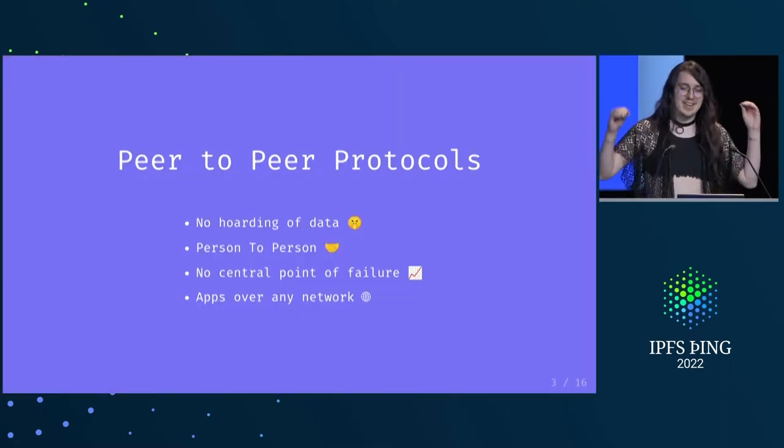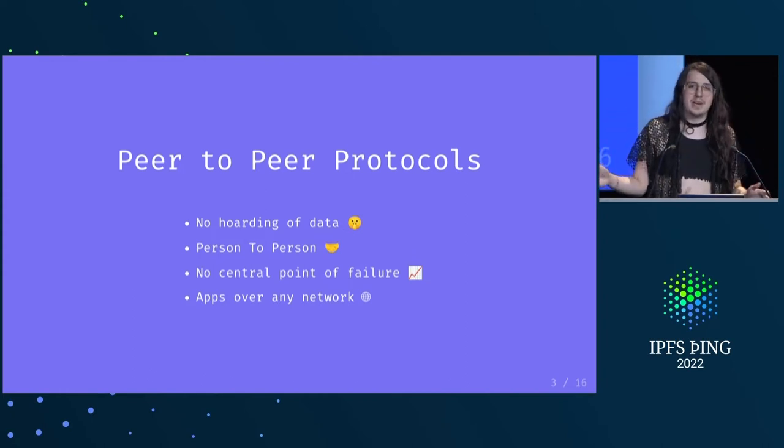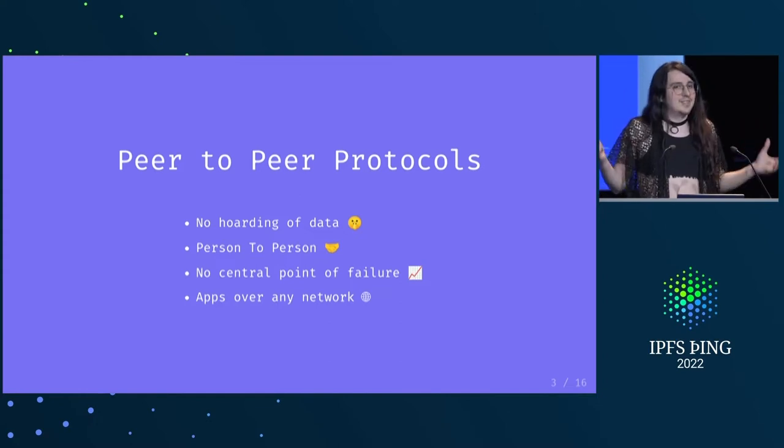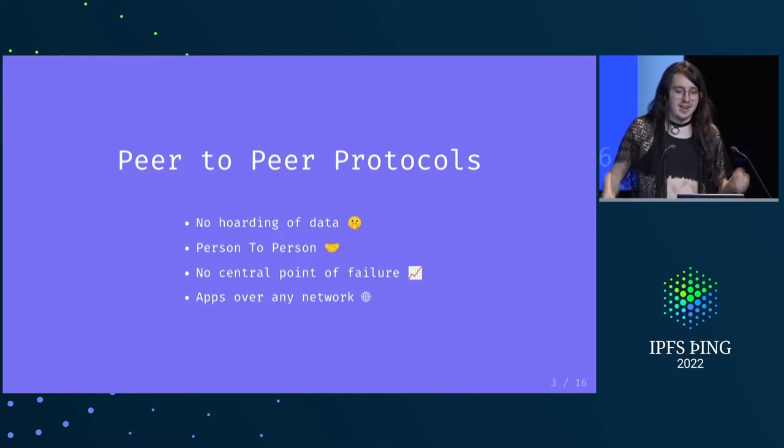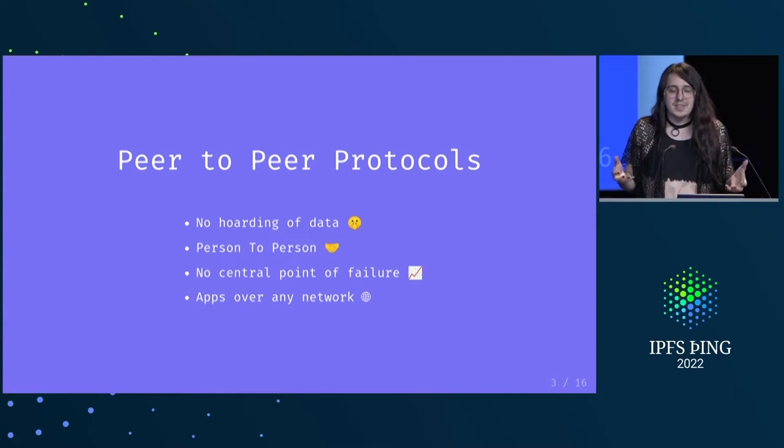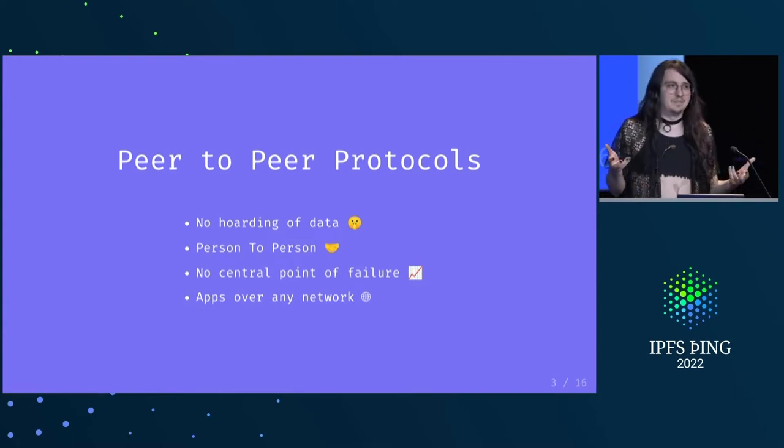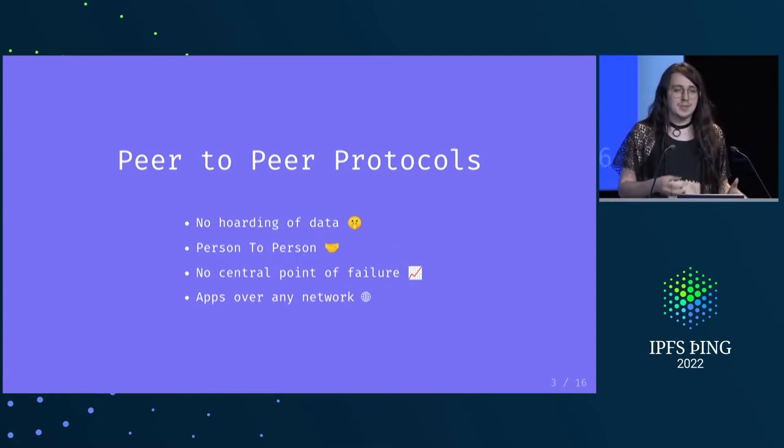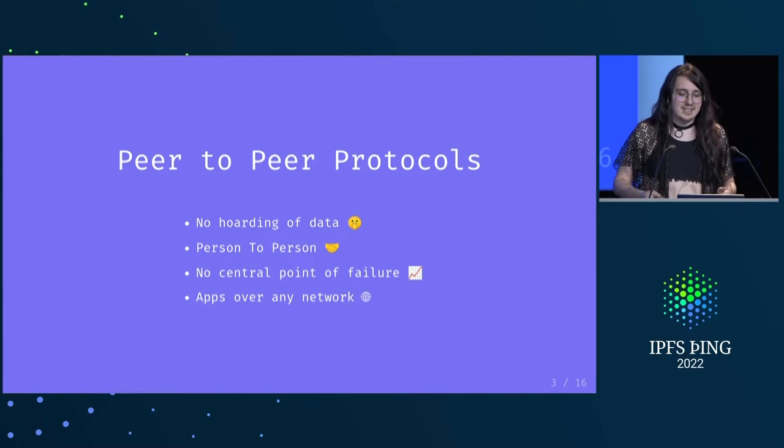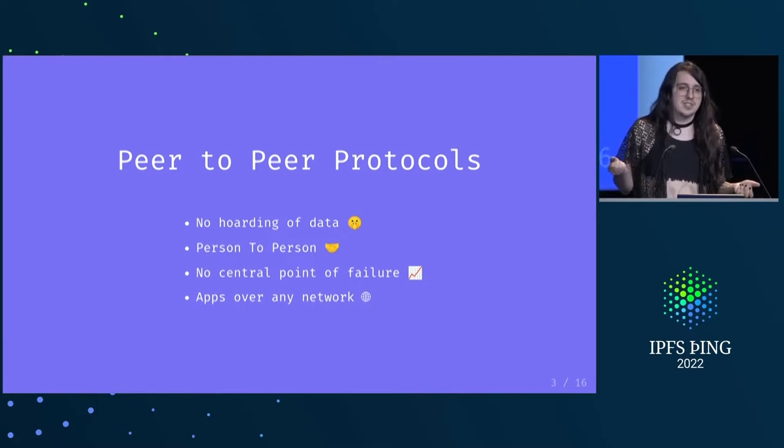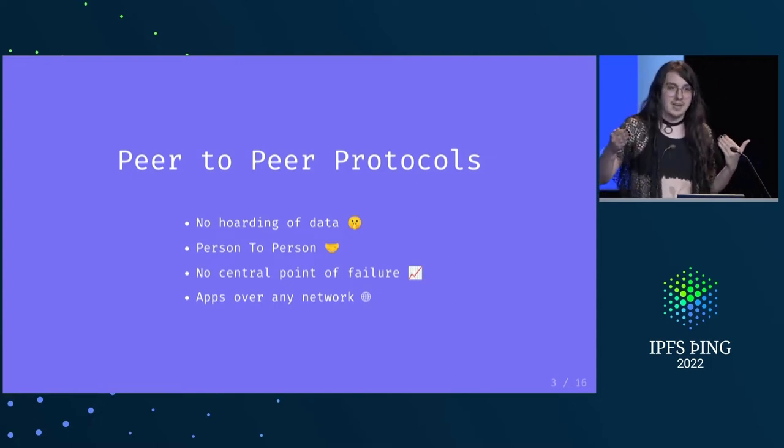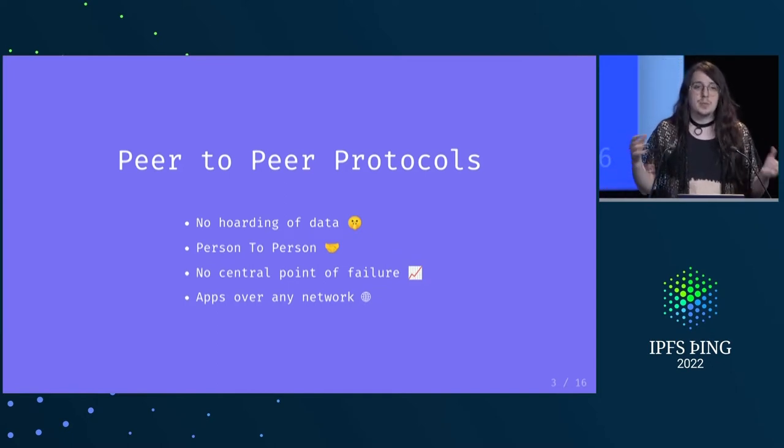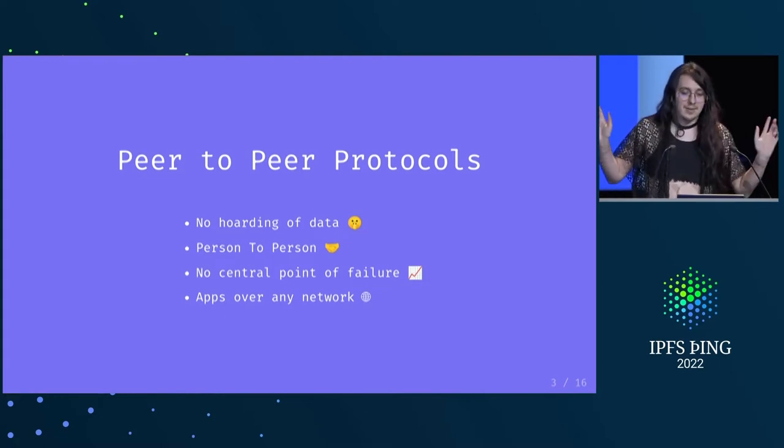But I'm really obsessed with peer-to-peer protocols. Just from my career as a developer, I kind of learned that there's a lot of pain points that peer-to-peer protocols just sidestep entirely. I really don't like having to hoard user data. It leads to all of these weird dynamics where everything's centralized in one place, it's easier to abuse, and it takes a lot more time to scale.